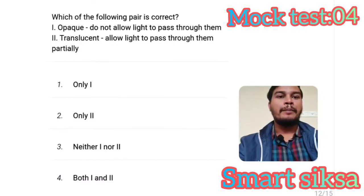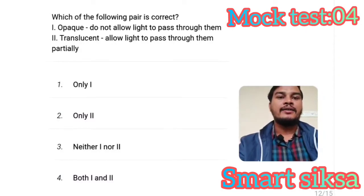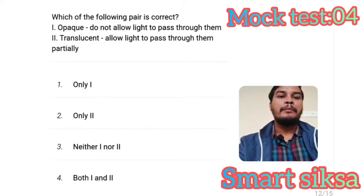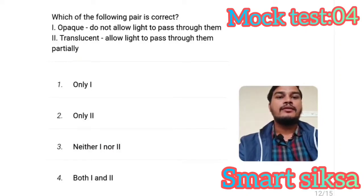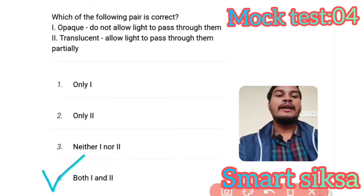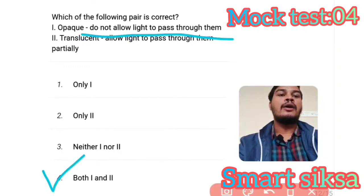Next question: Which of the following pairs is correct? Option one: Opaque objects do not allow light to pass through them. Option two: Translucent objects allow light to pass through them partially. Both options one and two are correct.